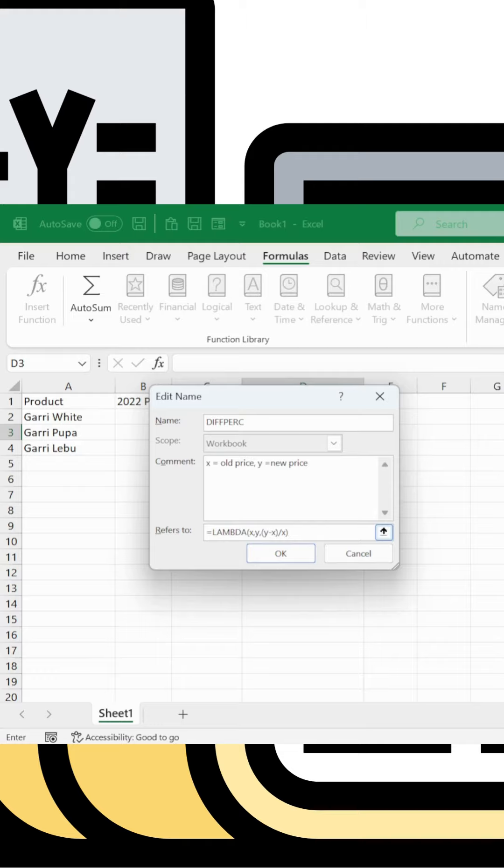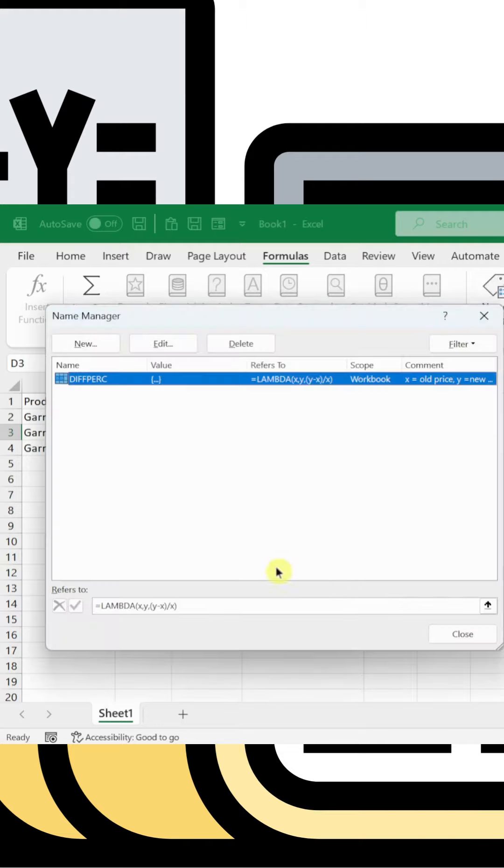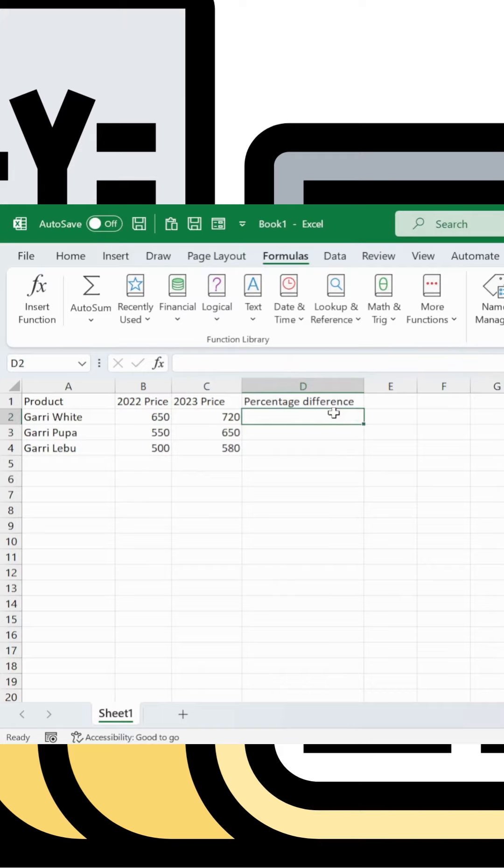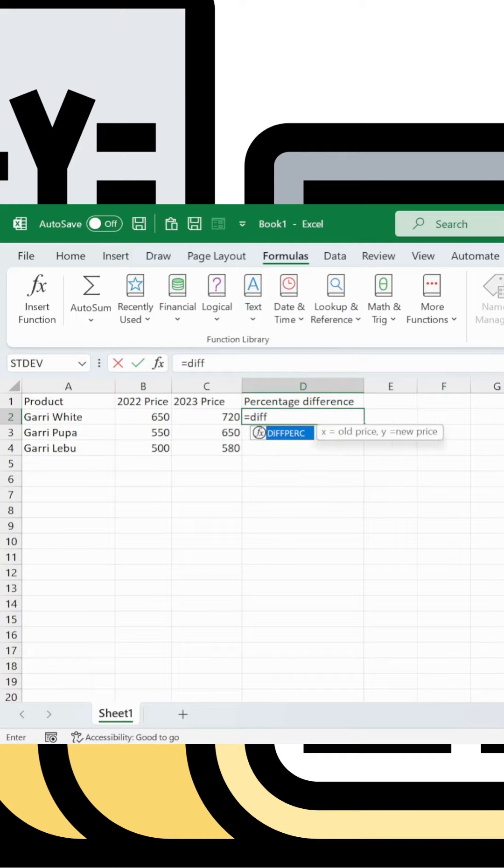Paste the LAMBDA formula with brackets and parameters. Make sure to include the opening lambda bracket, the parameters, and close it properly.